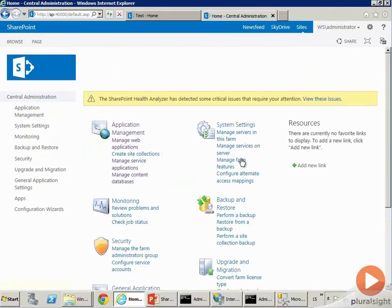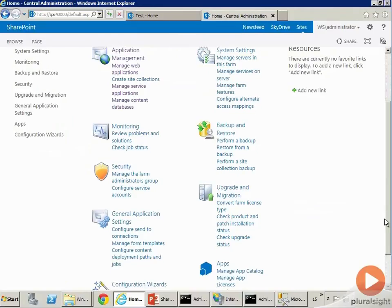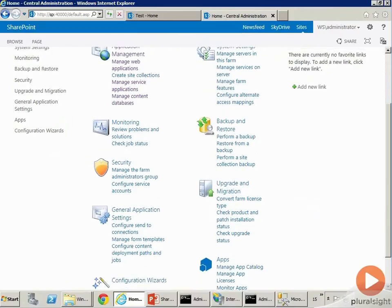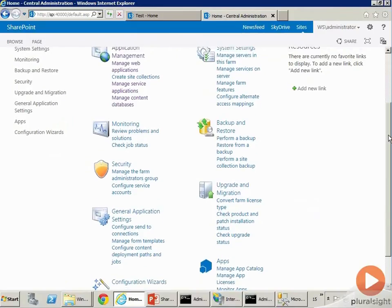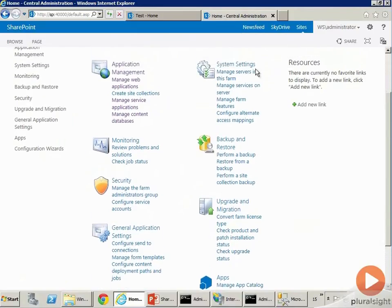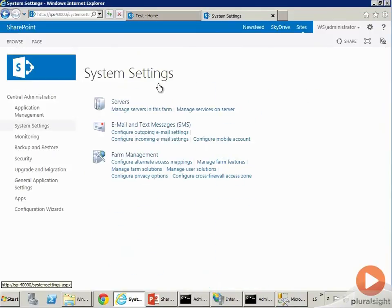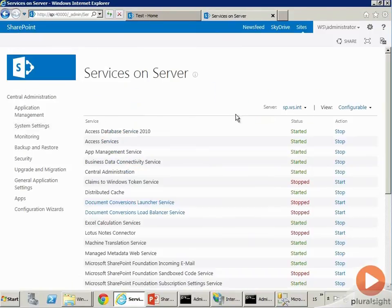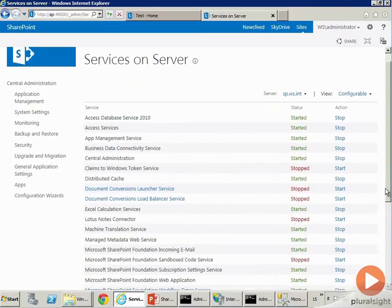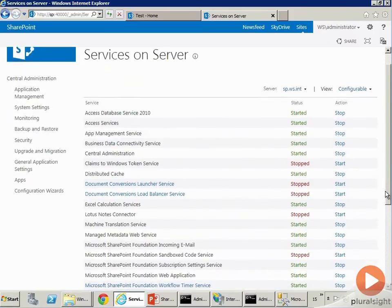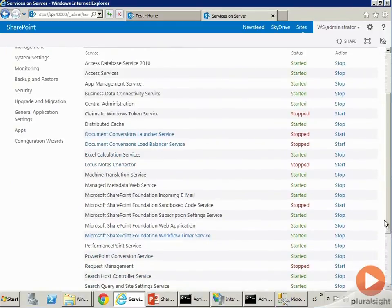Something called System Settings. Under System Settings you can configure the various servers and you can configure Services on the Server. Now these services are Windows EXE services. These are not the managed services. Managed services can use some of these EXE services.